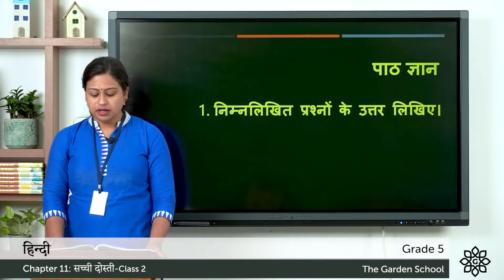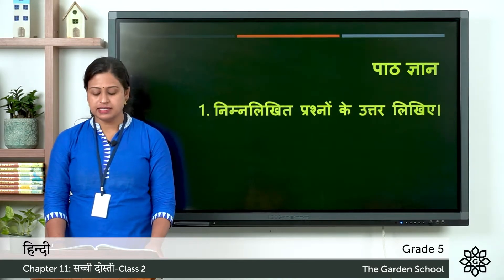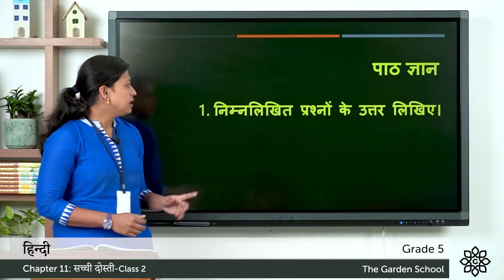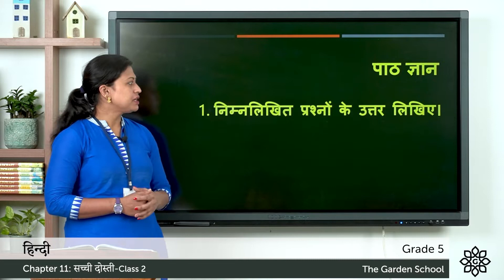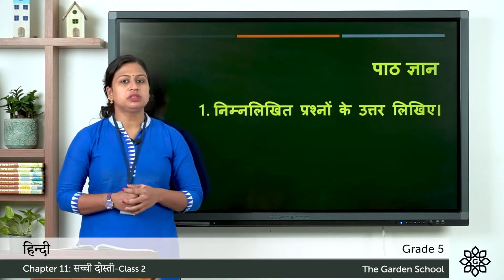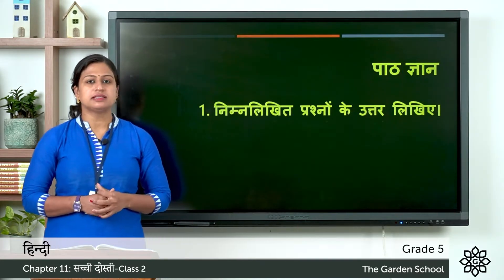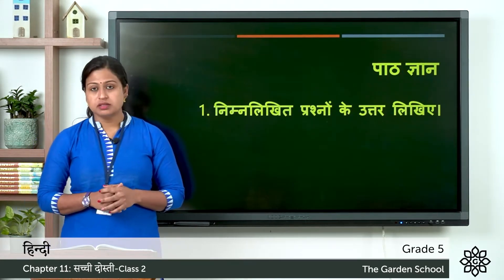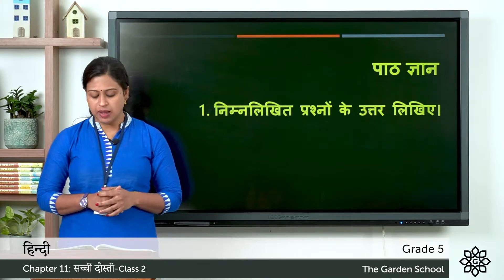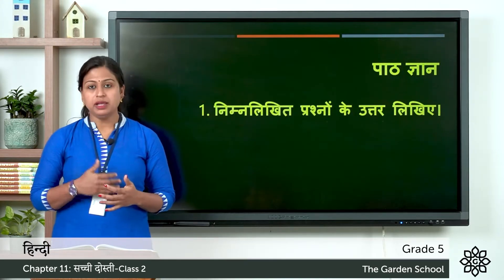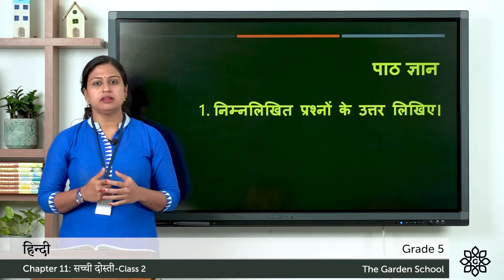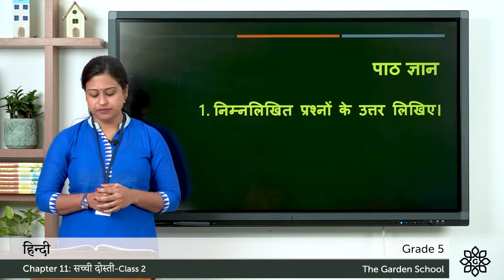Here you can see the first exercise paath gyan. Prashna hai, nimna likit prashno ke uttar likhye. So you have to answer the following questions. The first one: lomdi kaha rahti thi. So the meaning is where did the fox live.